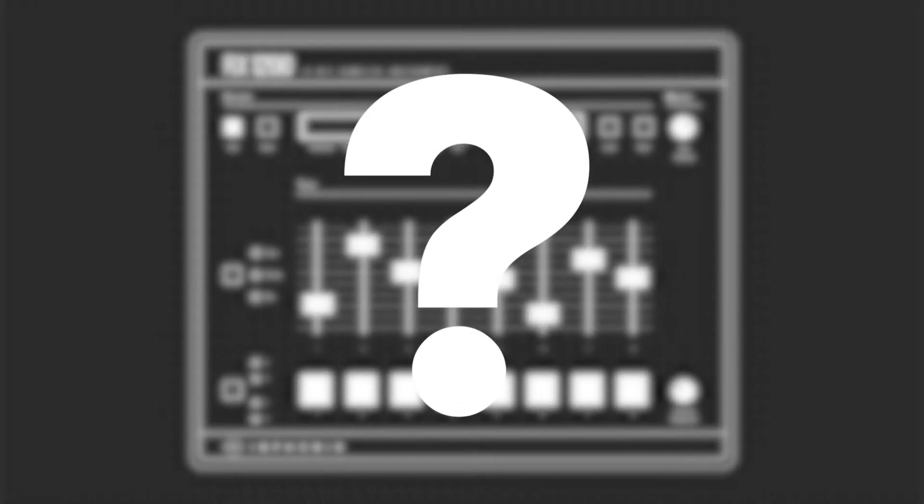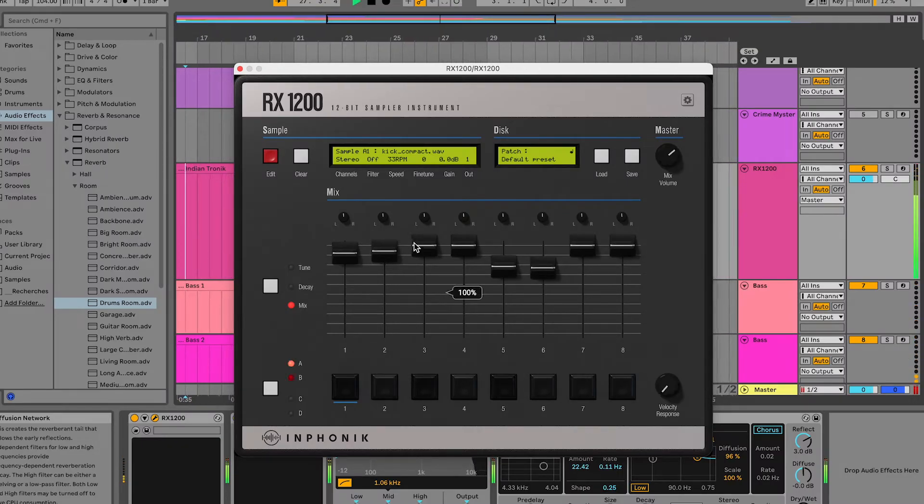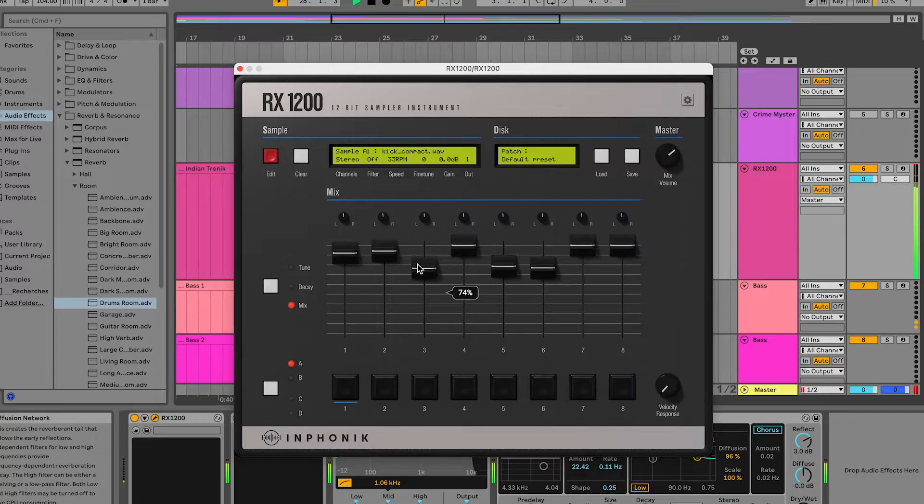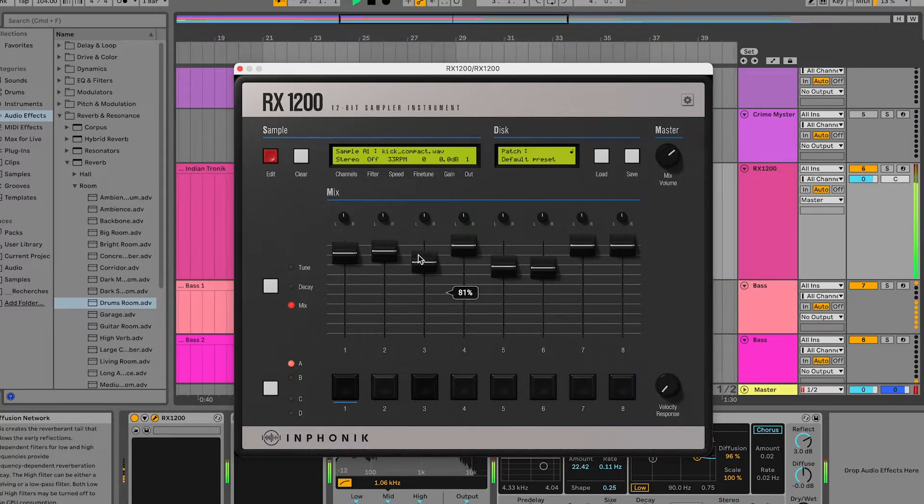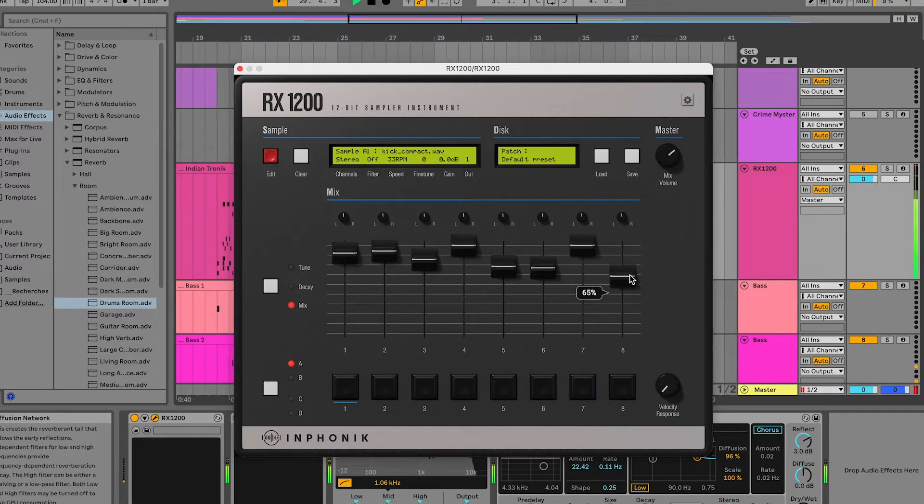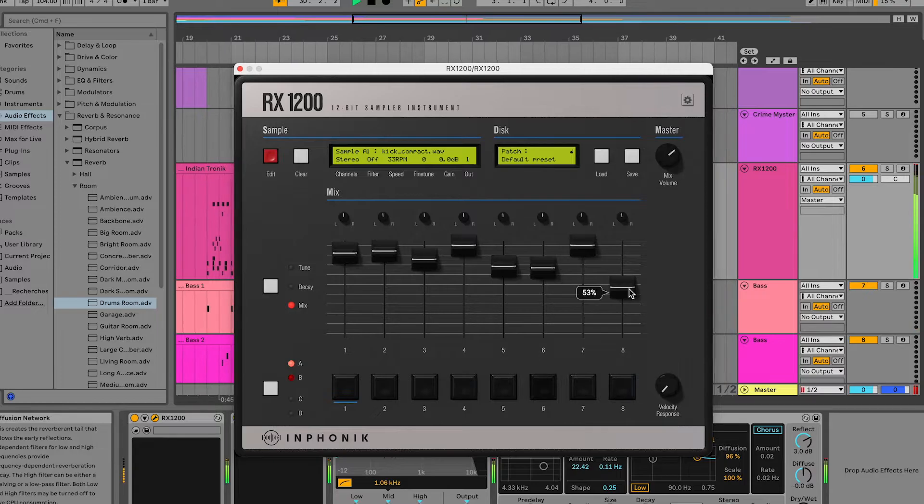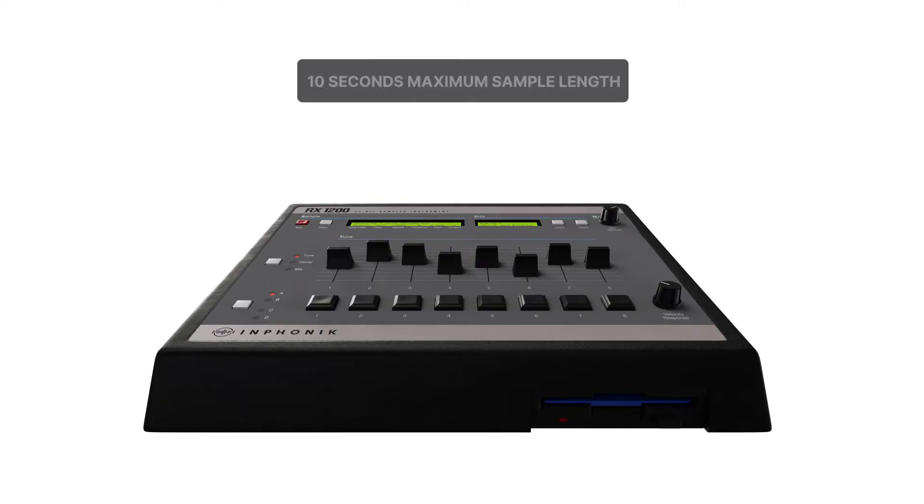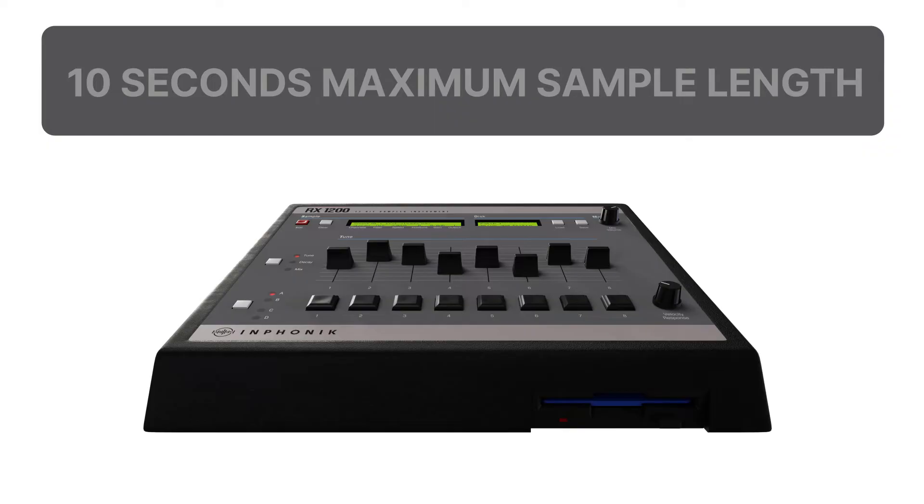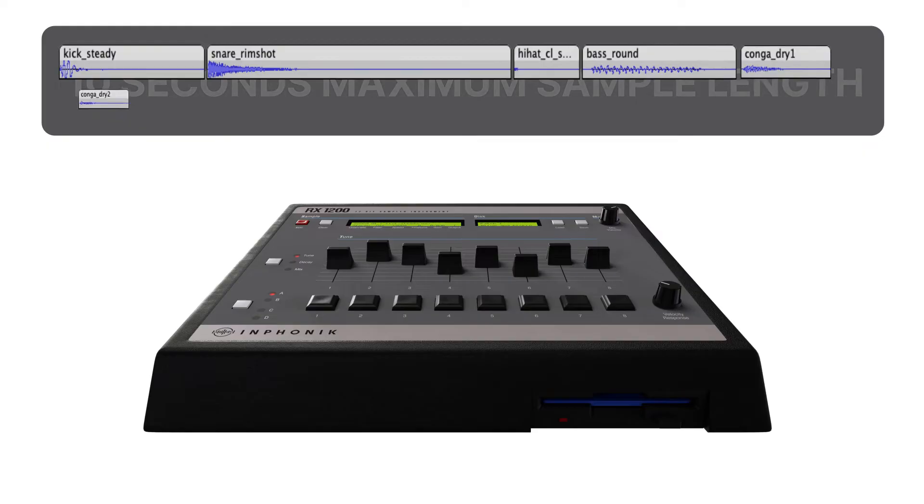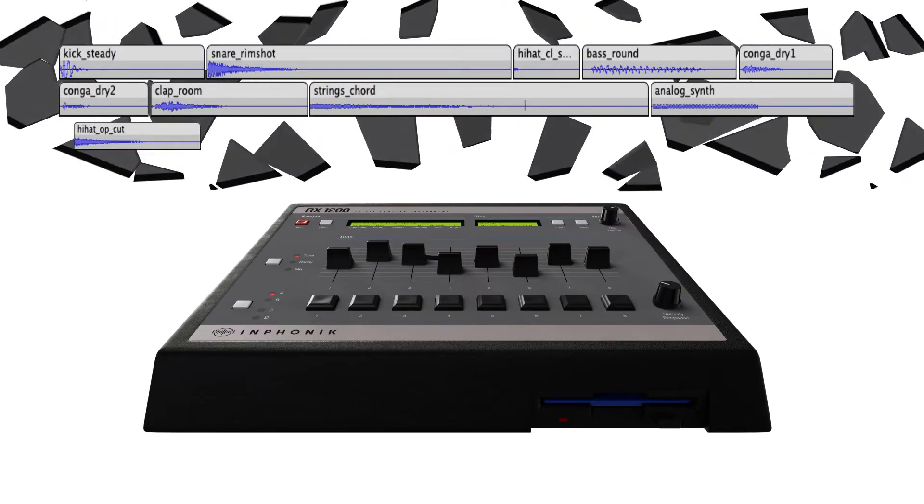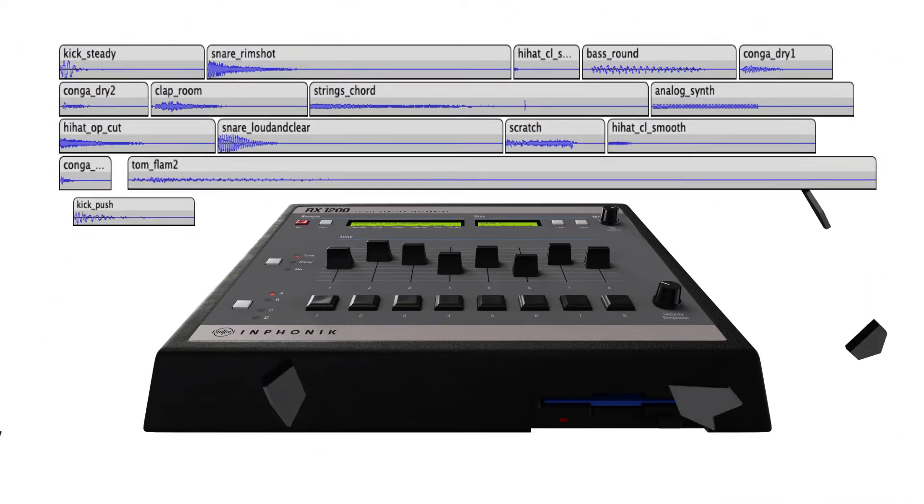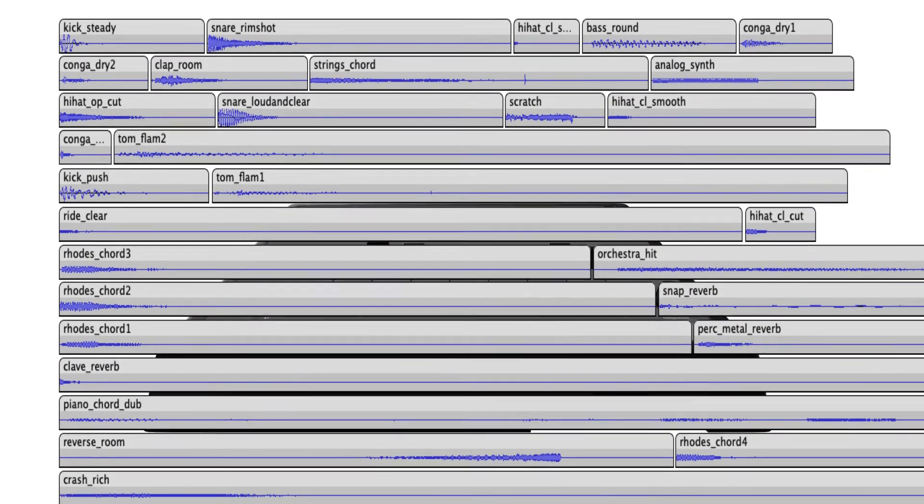We chose not to include the sequencer because the RX1200 will run inside a DAW, which is a highly sophisticated sequencer you're already familiar with. Another limitation we've broken regarding the SP1200 is the 10 seconds maximum sample length. Of course, we believe that constraints help creativity, but it would be a pity to break a moment of inspiration by being stuck because we were trying to load a sample that was too long.